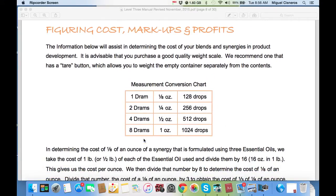In determining the cost of an eighth of an ounce, or an ounce of a synergy formulated using three essential oils, we're going to take a break right now. As we get into figuring out the cost, it's going to take a little time. We're going to conclude audio tape number one from Level 3 and come back to begin with determining the cost of an eighth of an ounce and the rest of the information. Stay tuned to audio tape number two for the continuance of this Level 3 information.